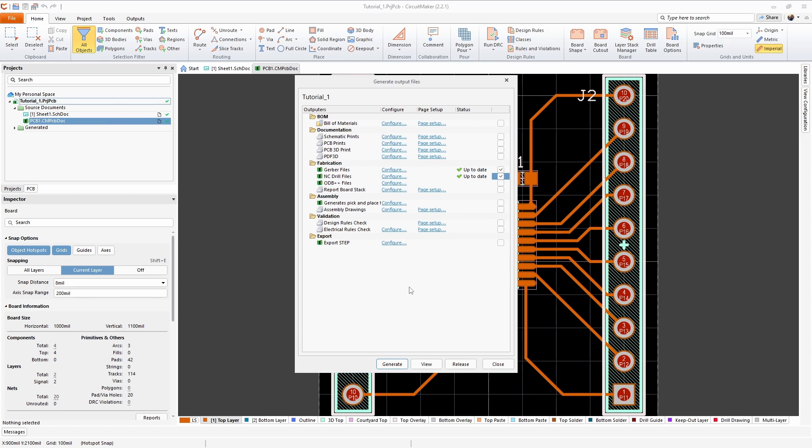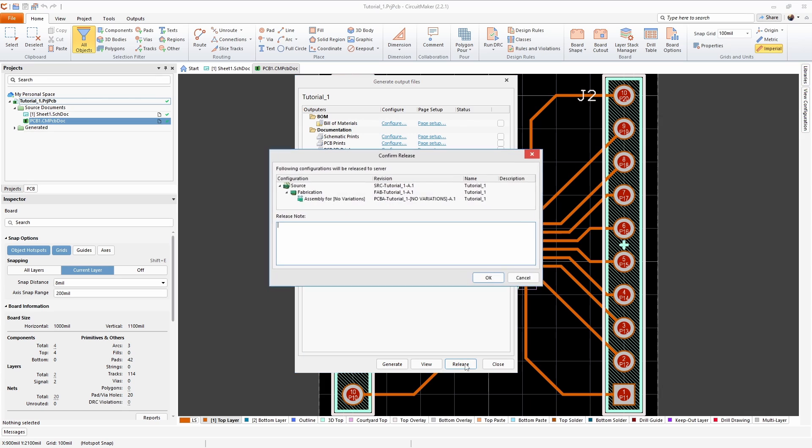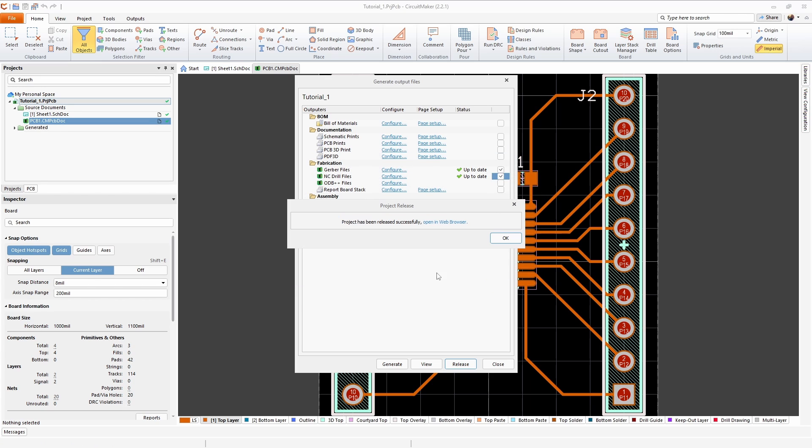You can then click on the release button that will save the files to the cloud. You can make a release note. Whatever you want to say in there is fine. Now that my project has been successfully released, I can open up the project in a web browser.